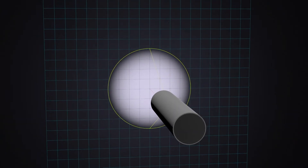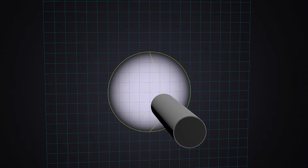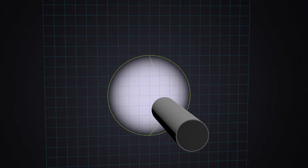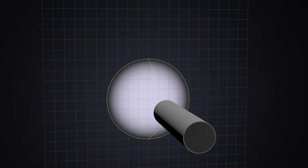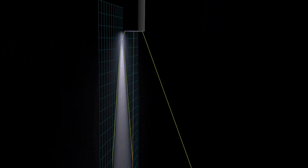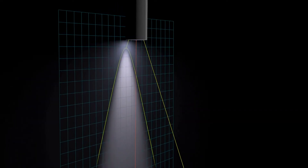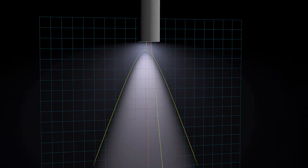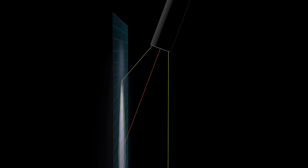If, as in our experiment, you illuminate parallel to the wall — i.e. you cut out the cone of light parallel to its axis of symmetry — a hyperbola is created. If the light cone were cut parallel to the outer shell, a parabola would form.